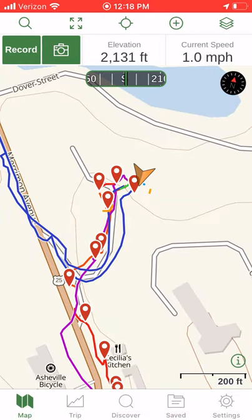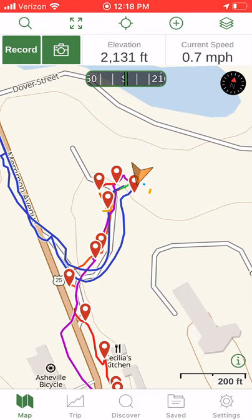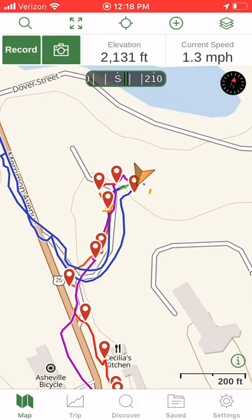This is a short video demonstration on exporting GPX and/or KML data from the Gaia GPS app.